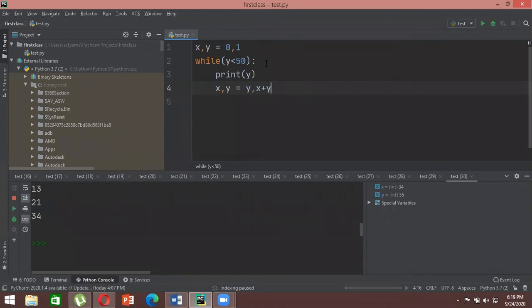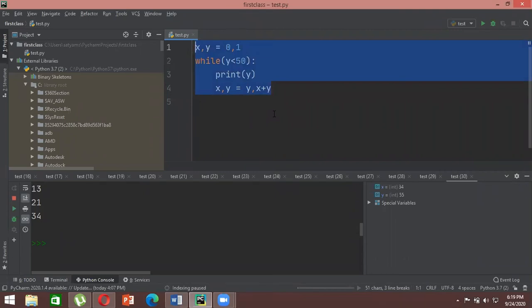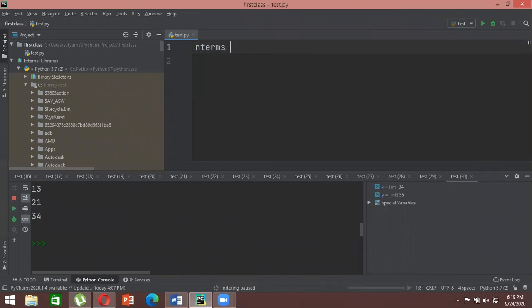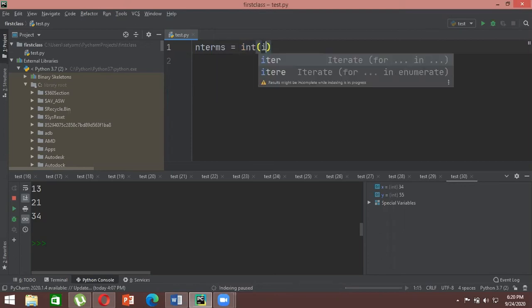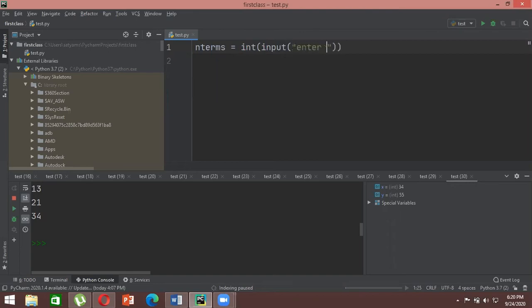Another way to do this is by asking the user for input — how many terms they want in the Fibonacci sequence. We define a variable called n_terms and give it an integer input from the user. Then we initialize x as zero and y as one, and create another variable count initialized to zero to track how many terms have been generated.